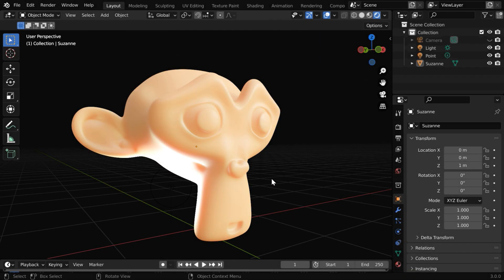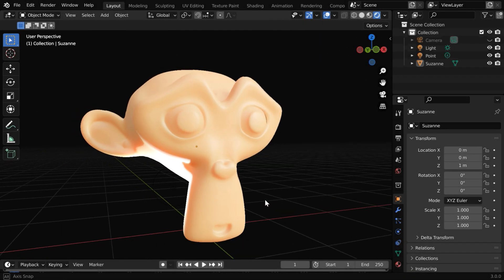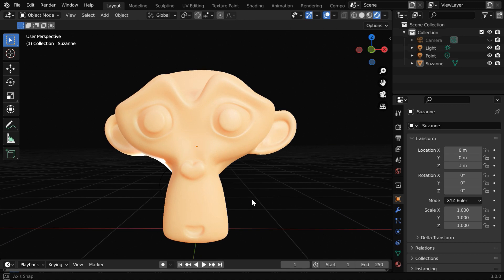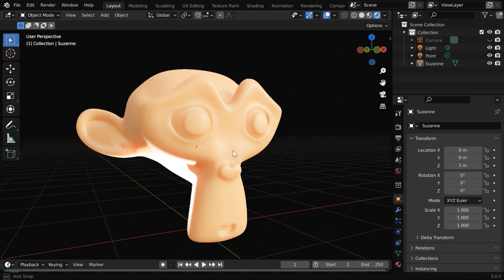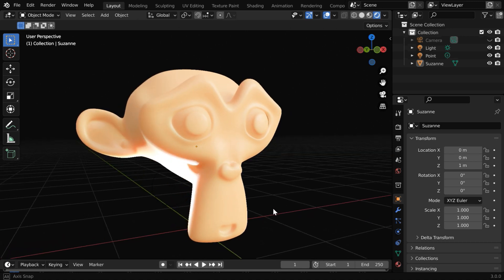In this tutorial, we will learn about subsurface scattering in Blender, which is used for semi-transparent or translucent materials like human skin, grapes, or candles.